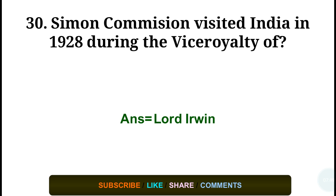Question number thirty: The Simon Commission visited India in 1928 during the viceroyalty of — correct answer: Lord Irwin.